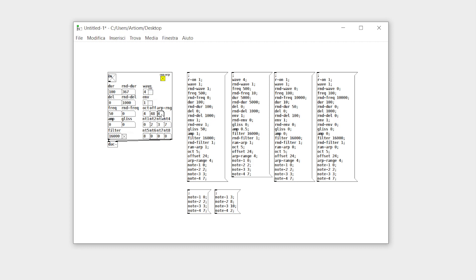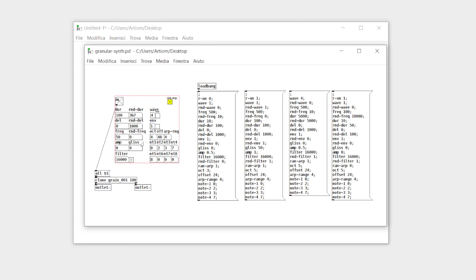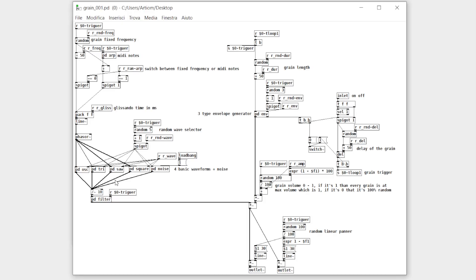You can control everything via messages. As you can see inside, I use 100 grains, but you can work with whatever number you want. Inside the clone object you can see how a grain is made.